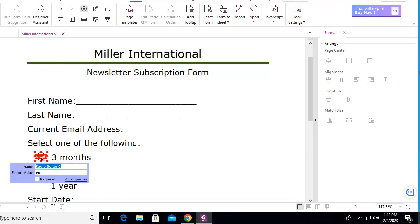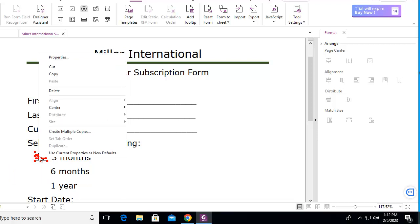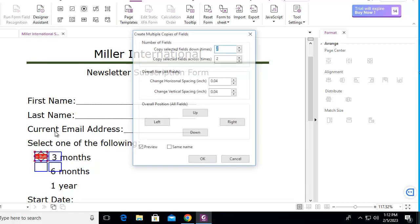Now I'm going to right-click directly over that, and from my context-sensitive menu, I'm going to create multiple copies.